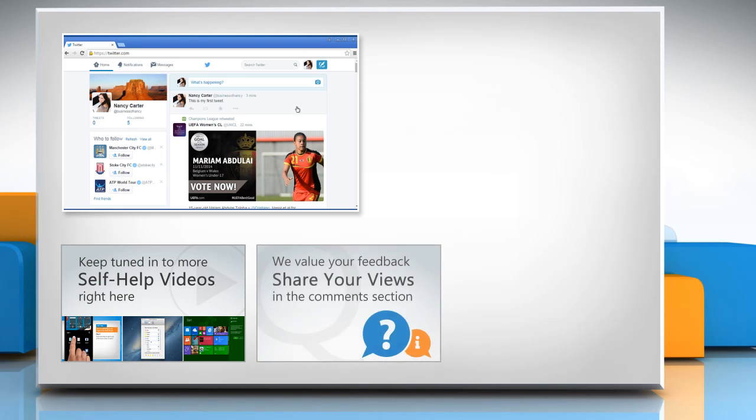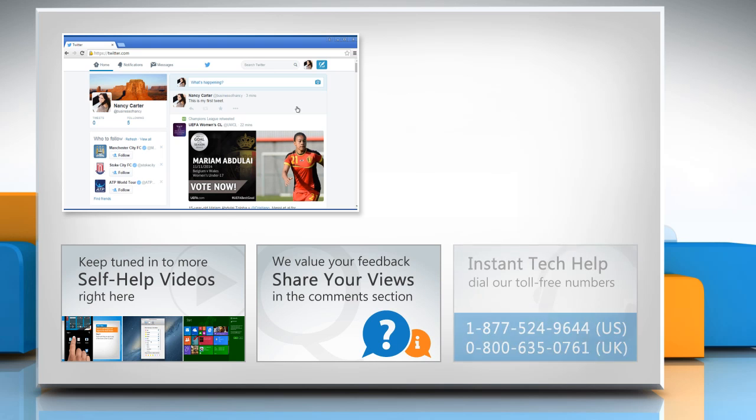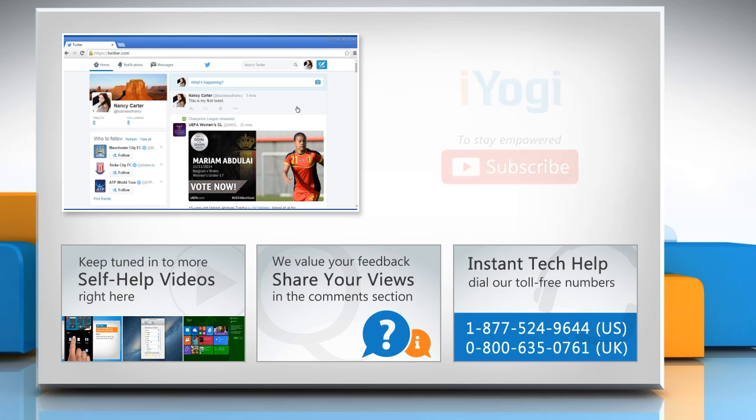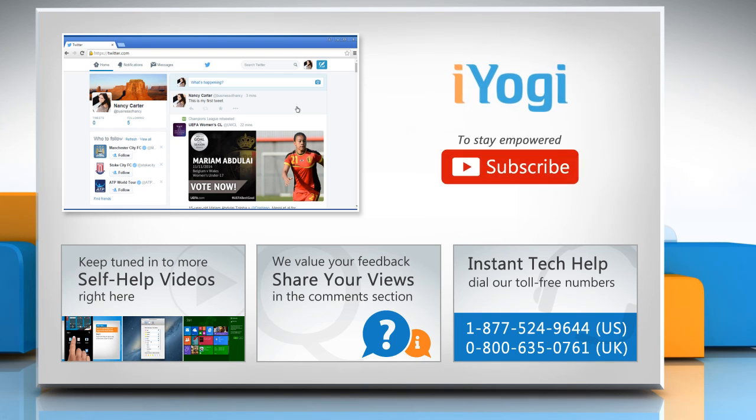Have something to ask or share? Pen it down in the comments. To get iYogi tech support, dial toll-free numbers. To stay empowered technically, subscribe to our channel.